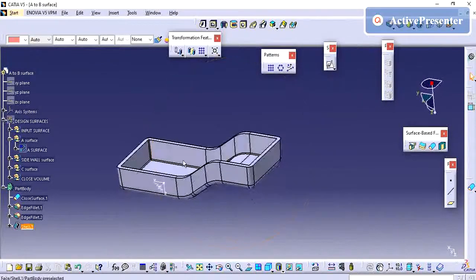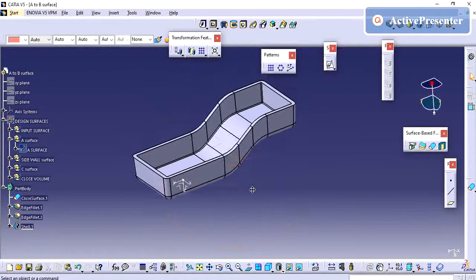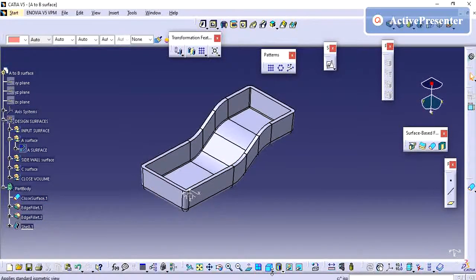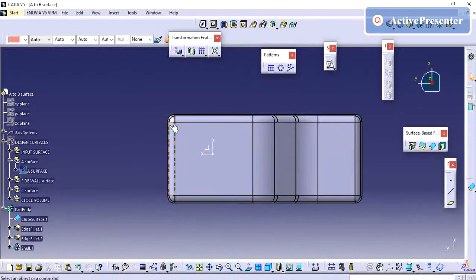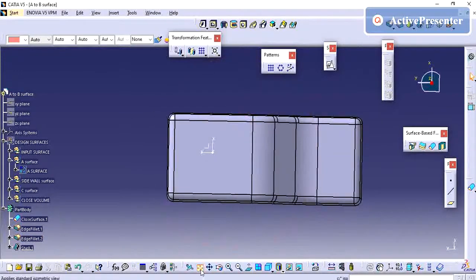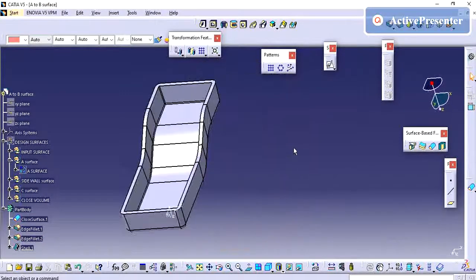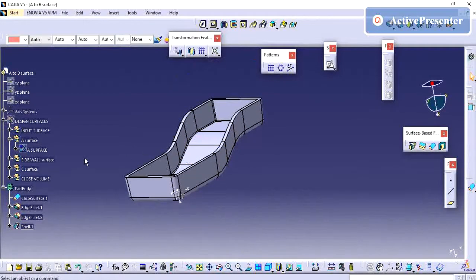Our part has been created. To summarize, while creating the plastic part from A surface, the basic procedure is to use the close volume. My part is now created with manufacturing feasibility. In the next video we will create the plastic features to attach this part with the mating part. Thanks for watching this video.